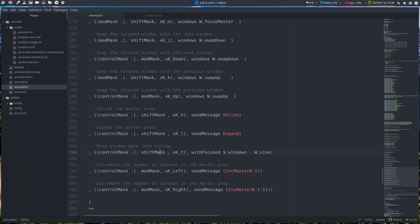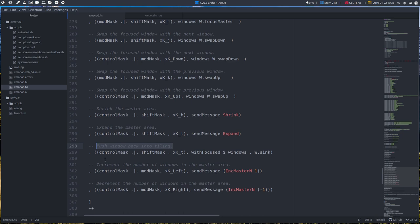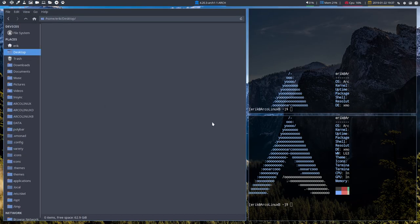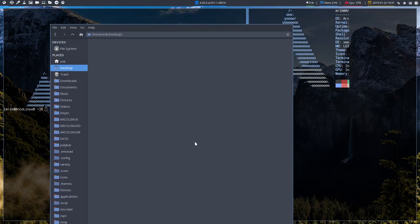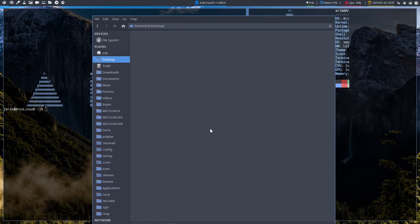Push back into tiling. This is an interesting one. This is the one I really do use. Ctrl shift T. Push window back into tiling. So let's say we have a window, we moved it around and it's floating. We do that with super pressed in and then left mouse. And we say, oh my god, I want to get it back into tiling. Ctrl shift T.